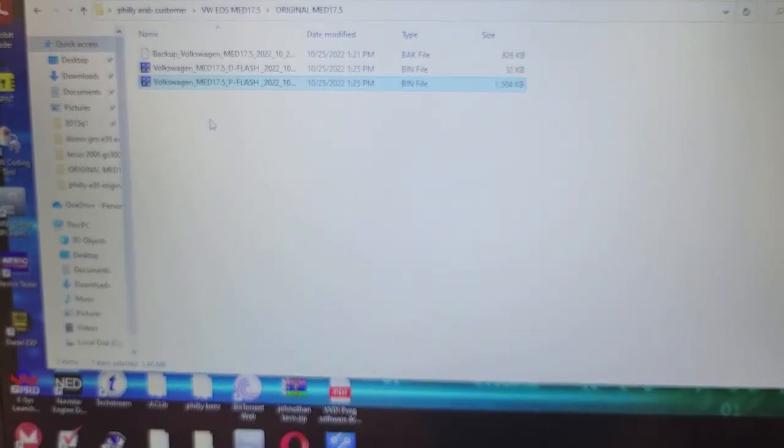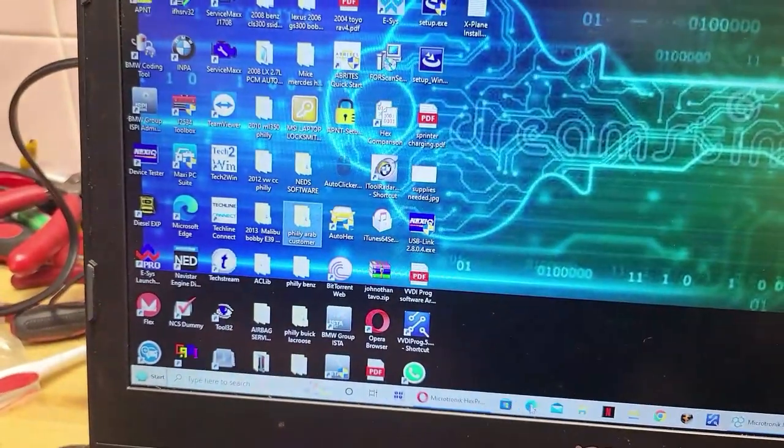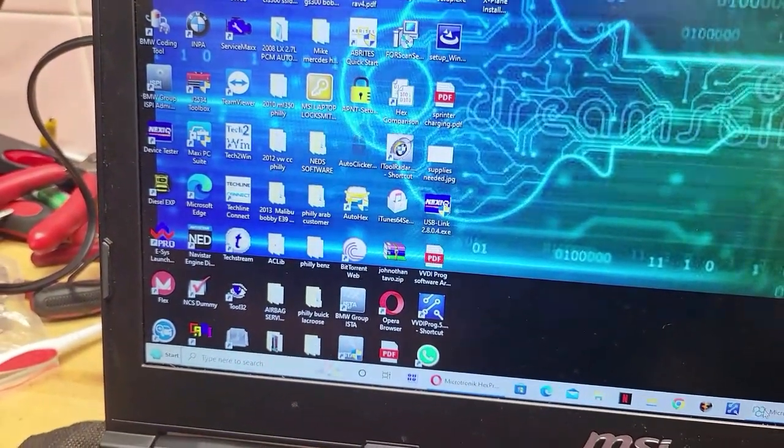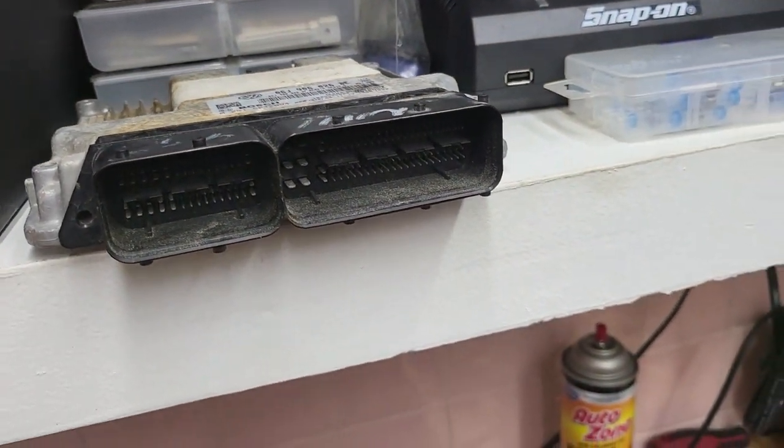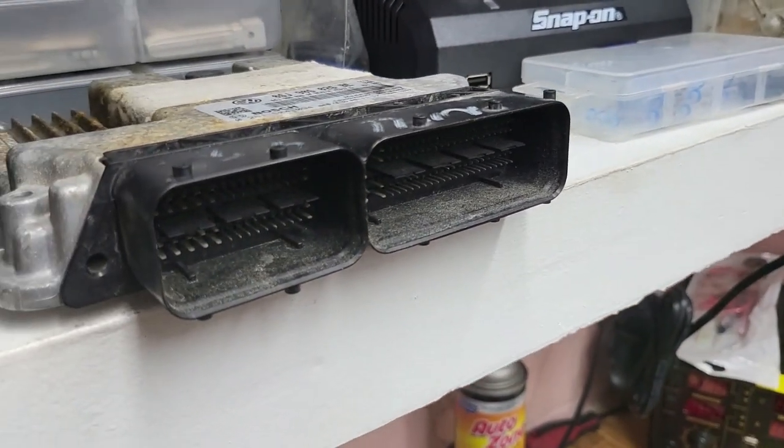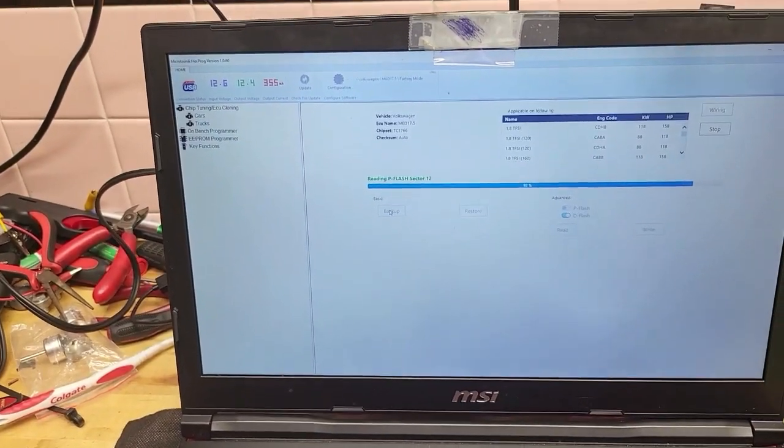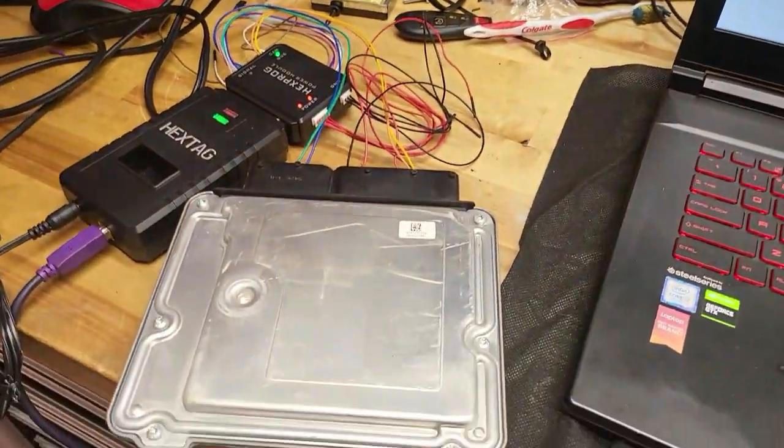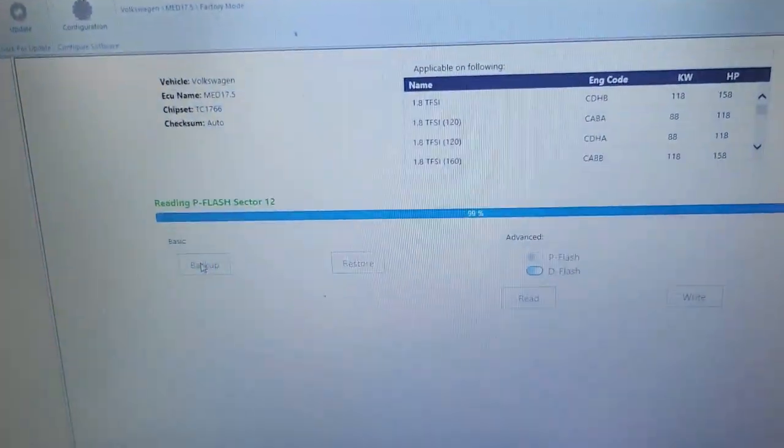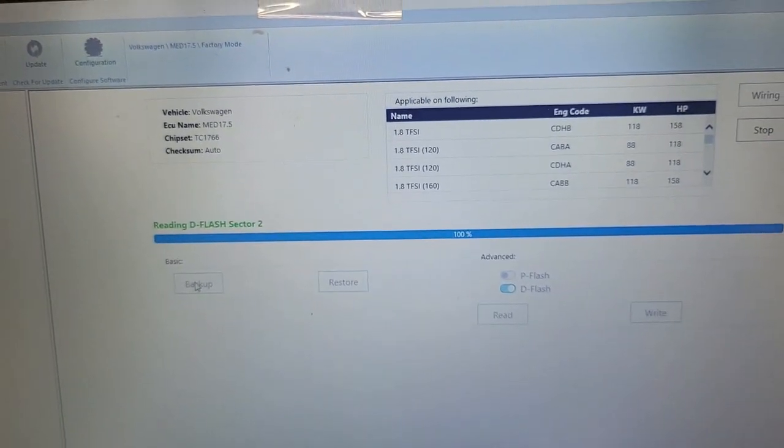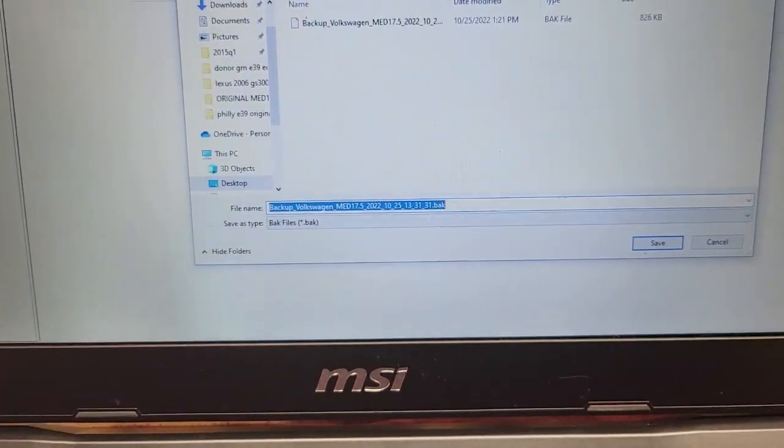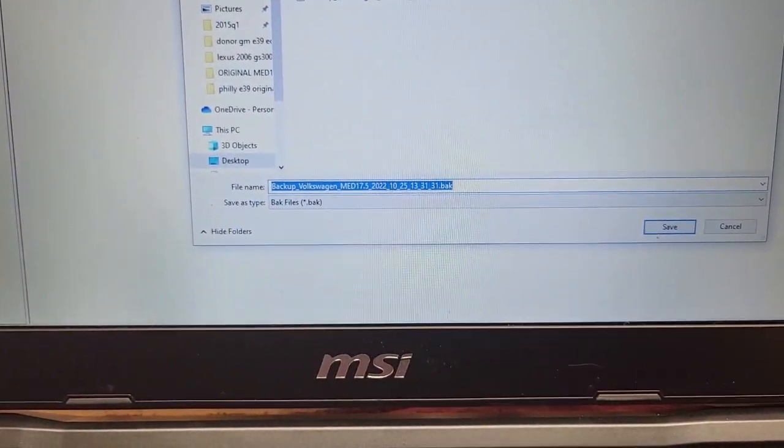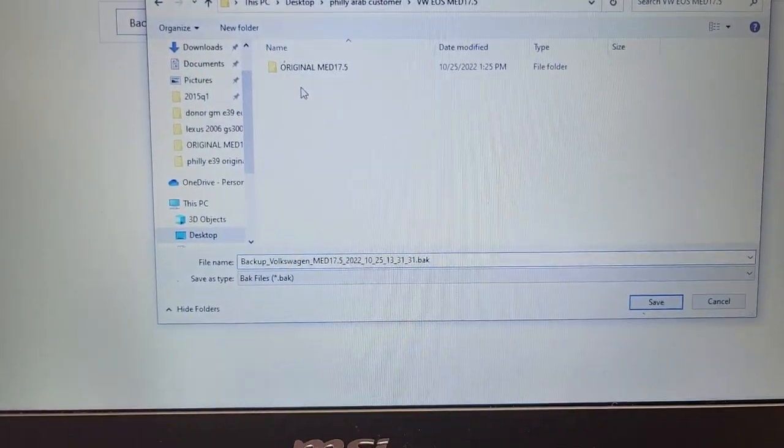Give me one second. I am going to hook up this ECM now, read it, back it up, and then start transferring data. I'll be right back once everything is wired up. Okay, I have the donor hooked up now. I'm currently doing the backup. I'm going to save that under Volkswagen EOS.